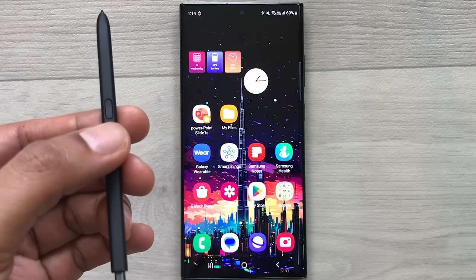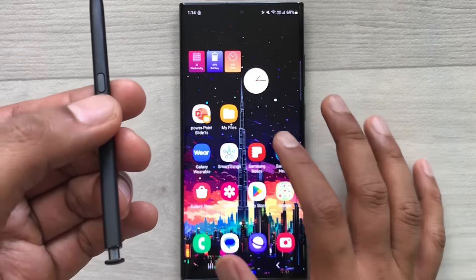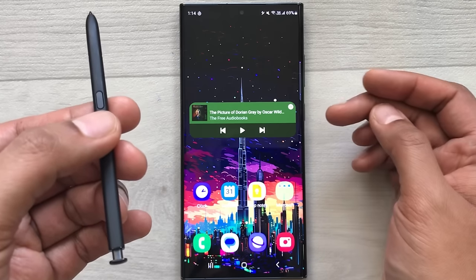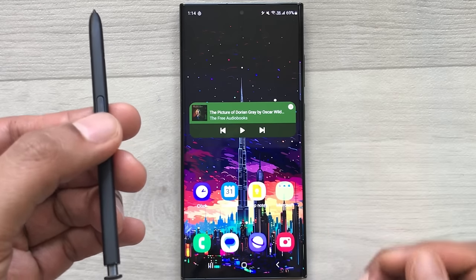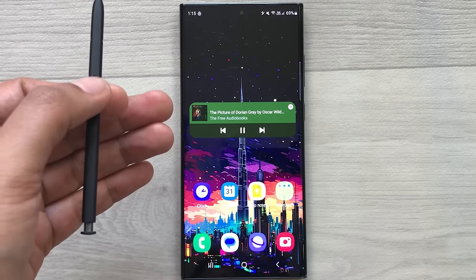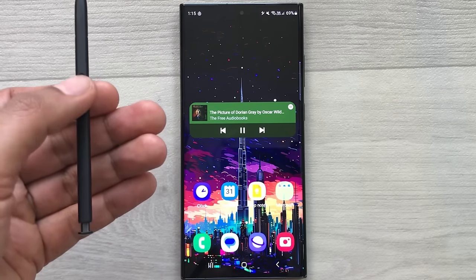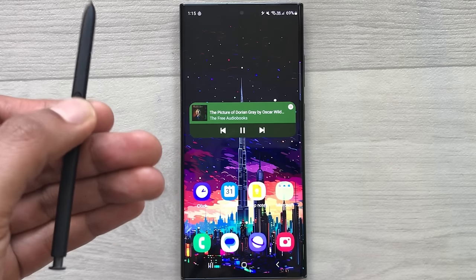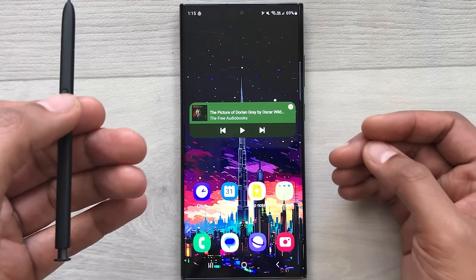The next tip is using your S Pen button for widget controls. For example, with a Spotify widget showing an audiobook, press the S Pen button to play it. Press it again to pause. This is how you can control different widgets using the S Pen button.